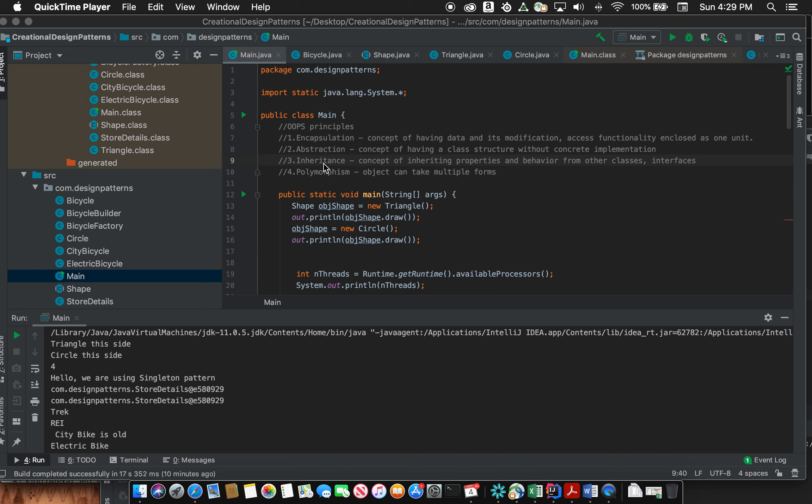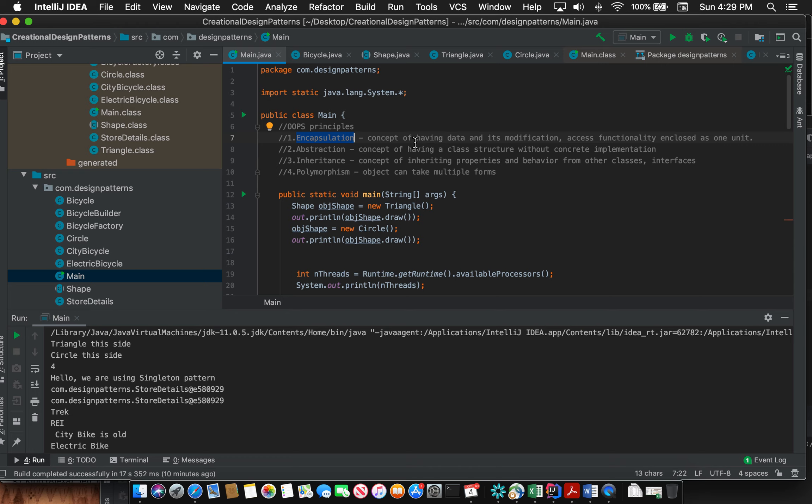Number one is encapsulation. What this means is that it is the concept of having data and associated methods to operate on that data, which is either to update it or to view it. They are enclosed as one unit.